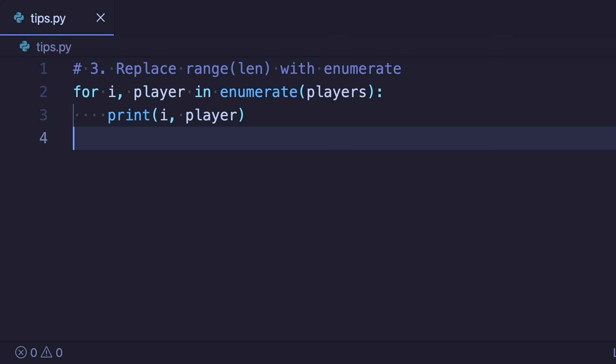This returns both the current index and the current item as a tuple. So we can directly check the value here and also access the item with the index. Enumerate also comes with an optional start argument. If you use it the counter starts at this value. But be aware that the items still start at the very first one.